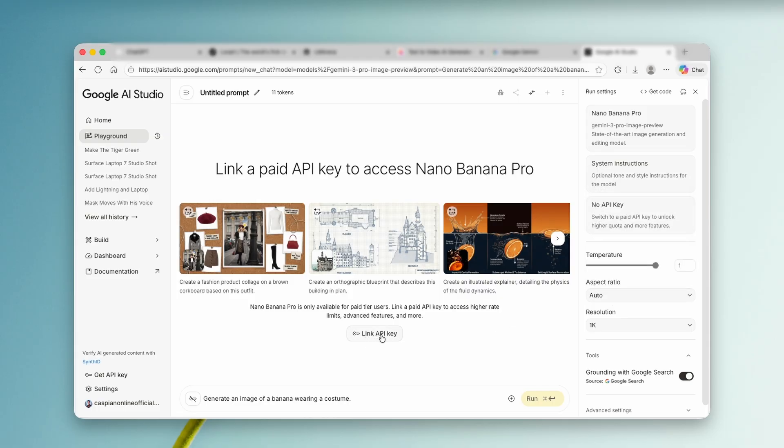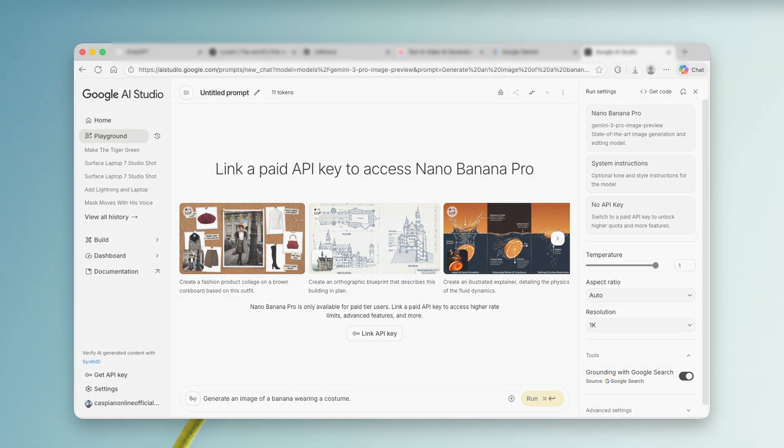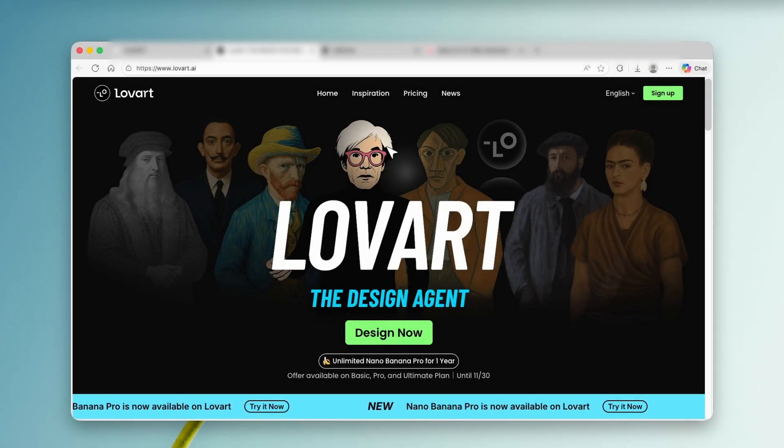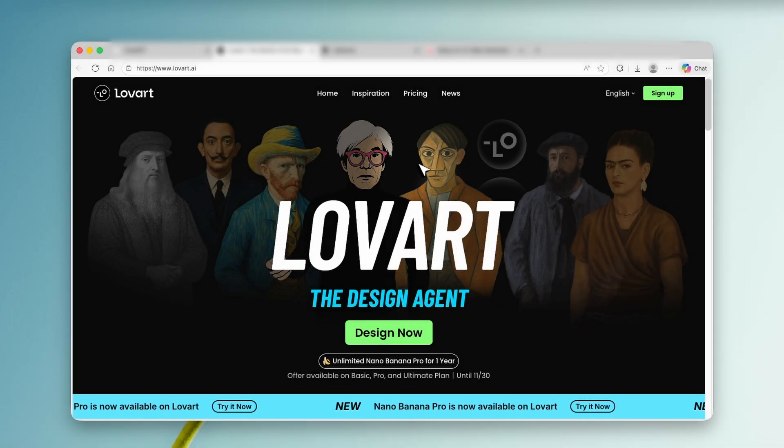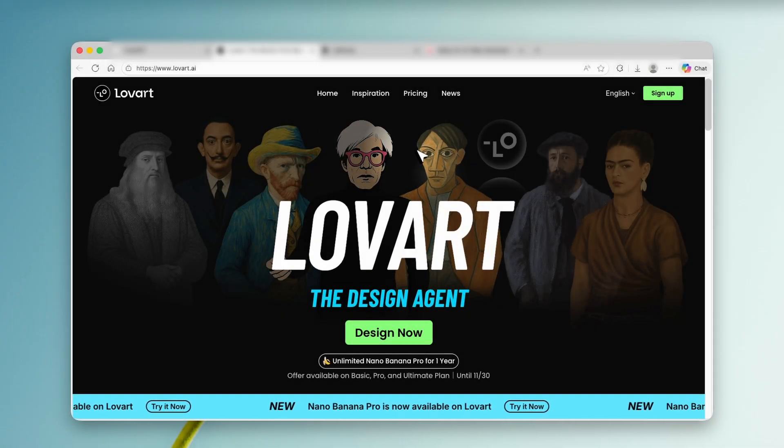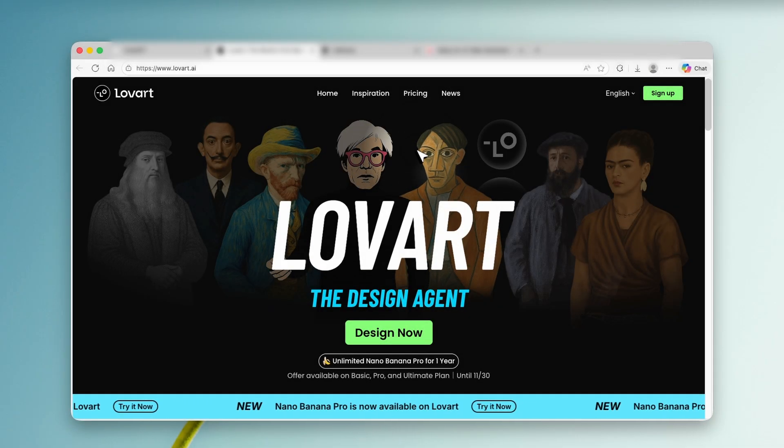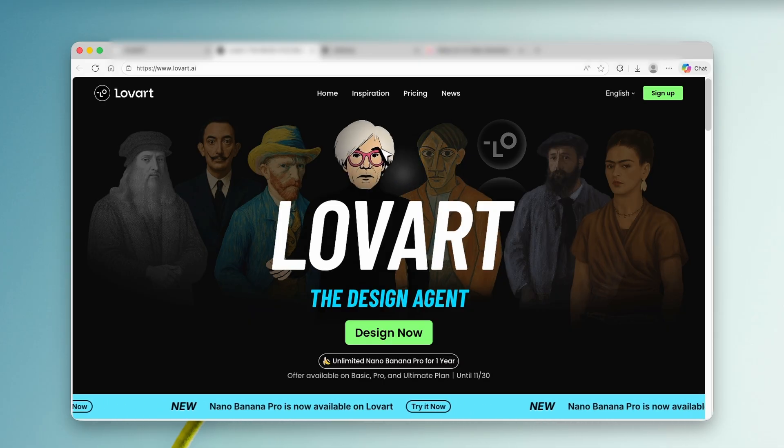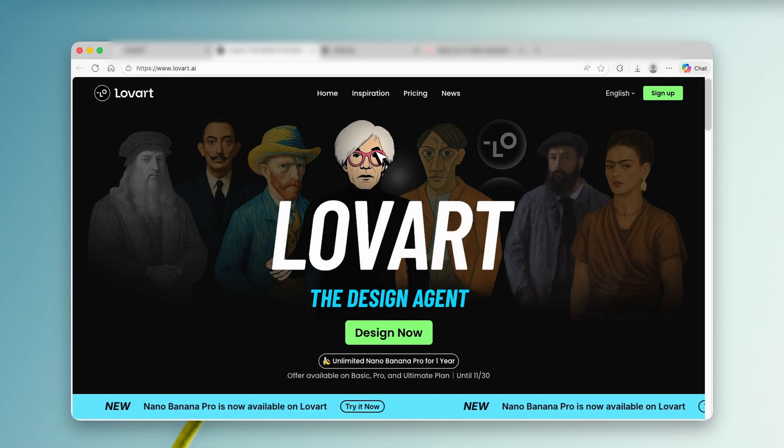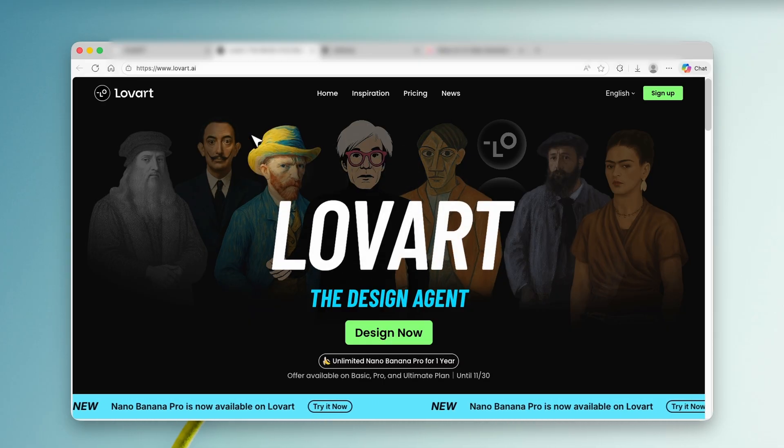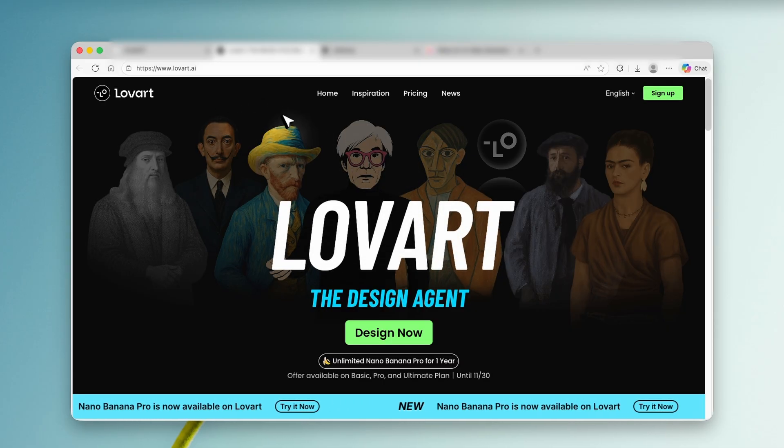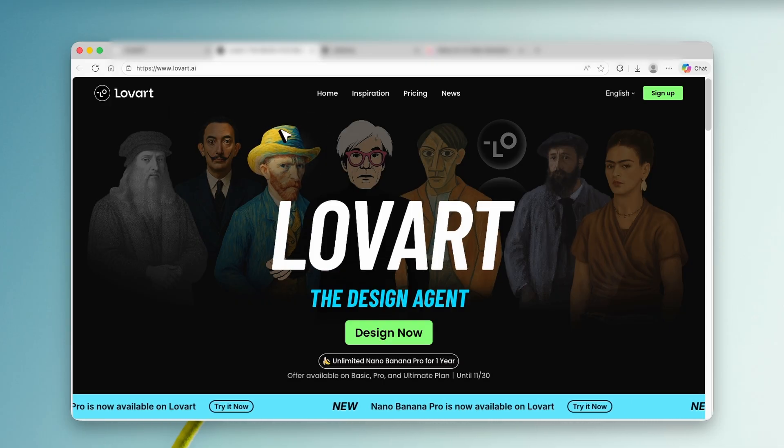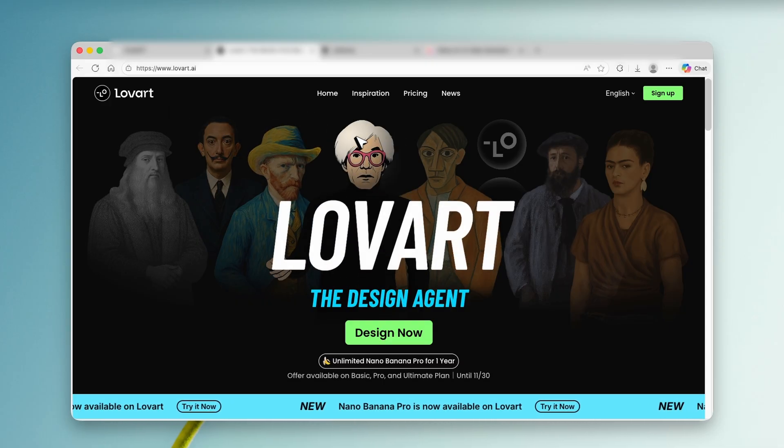So right now, let me show you another platform where you can actually also access Nano Banana 2 completely for free. This is the website, and stay tuned until the end because I will also reveal two more AI tools which also offer Nano Banana 2 with its full capabilities. This is one of them, loveart.ai.